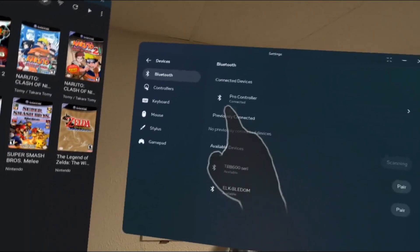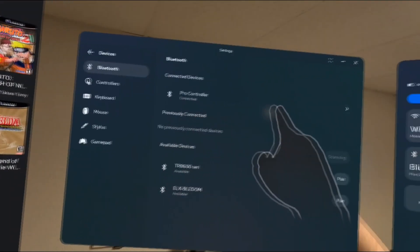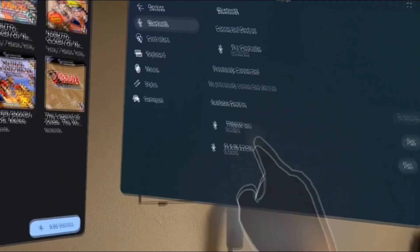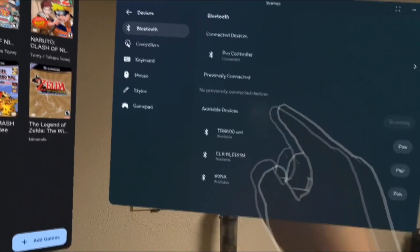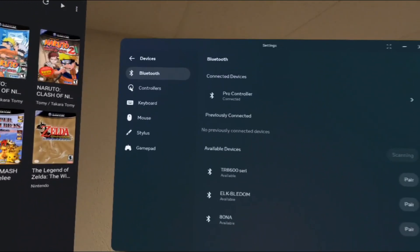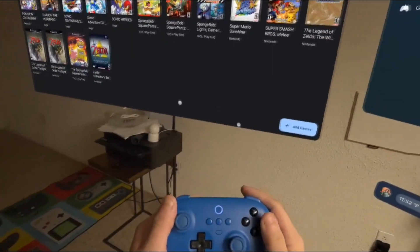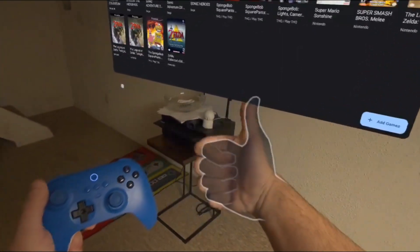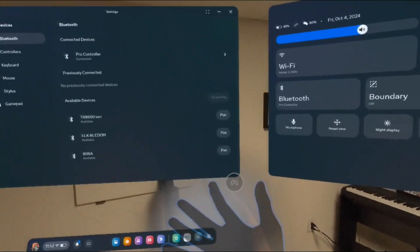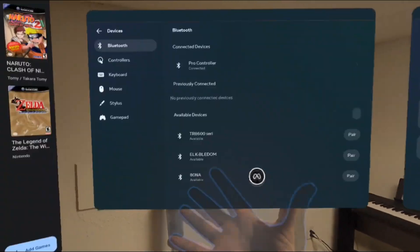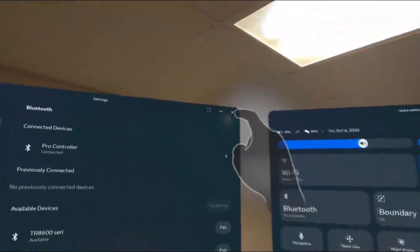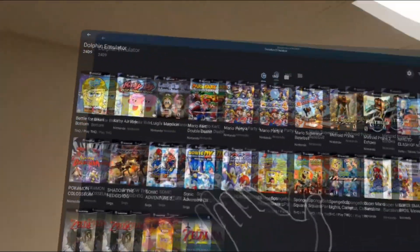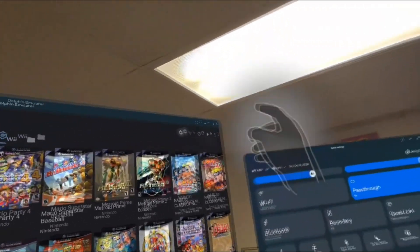In this Bluetooth window, look for your Bluetooth controller in the Available Device list. After you've done that, your controller should have popped up beneath the Connected Devices list. And that's it! You've successfully connected your controller to your Quest headset and you are ready to play Dolphin Emulator!